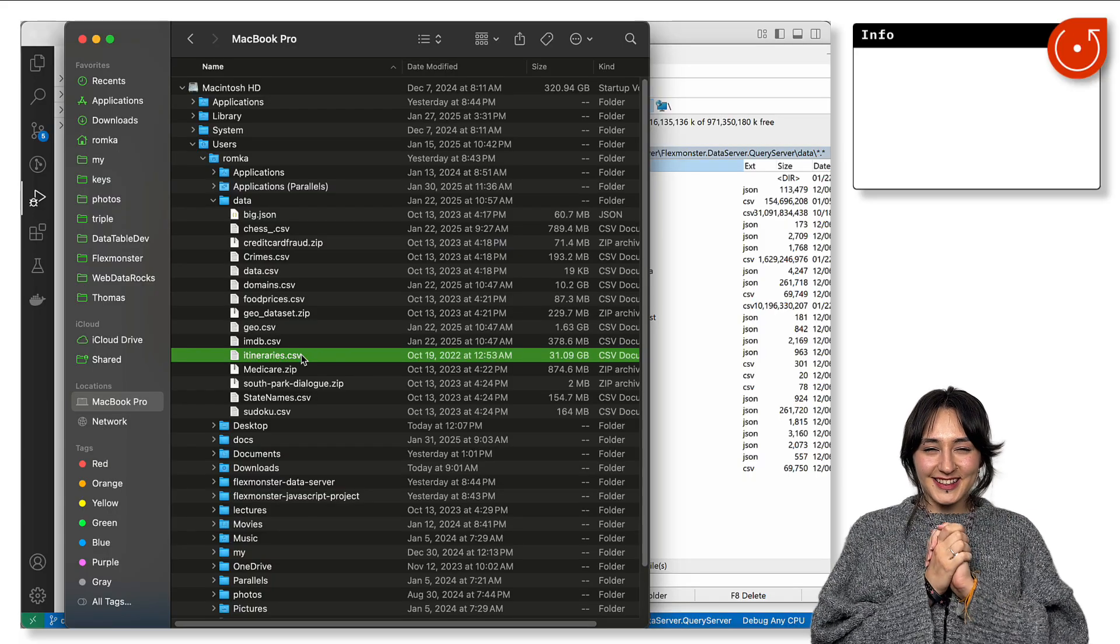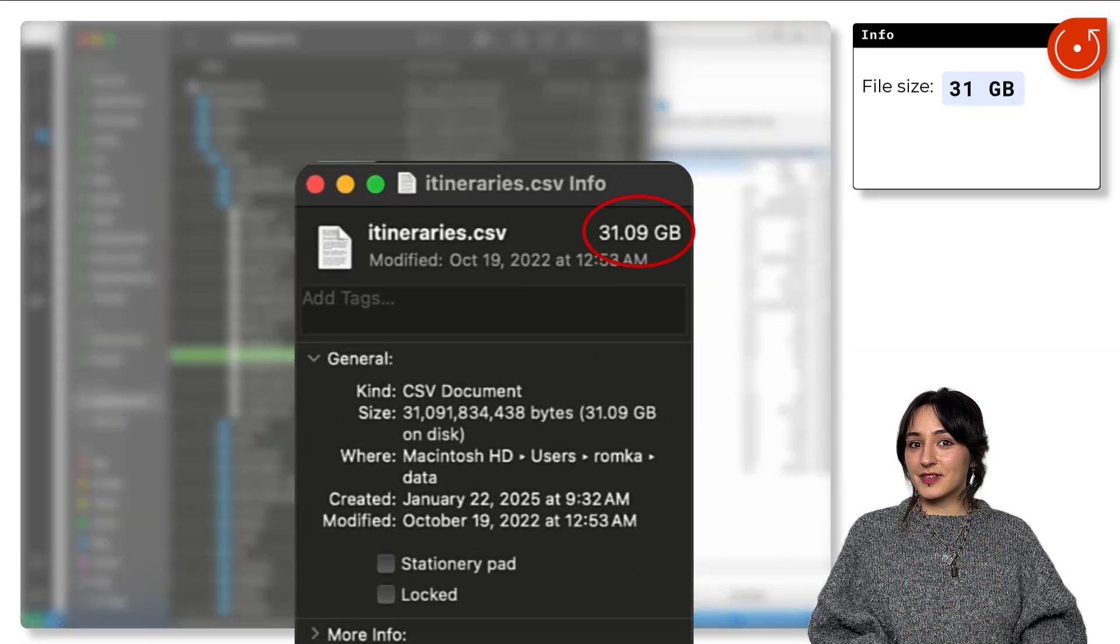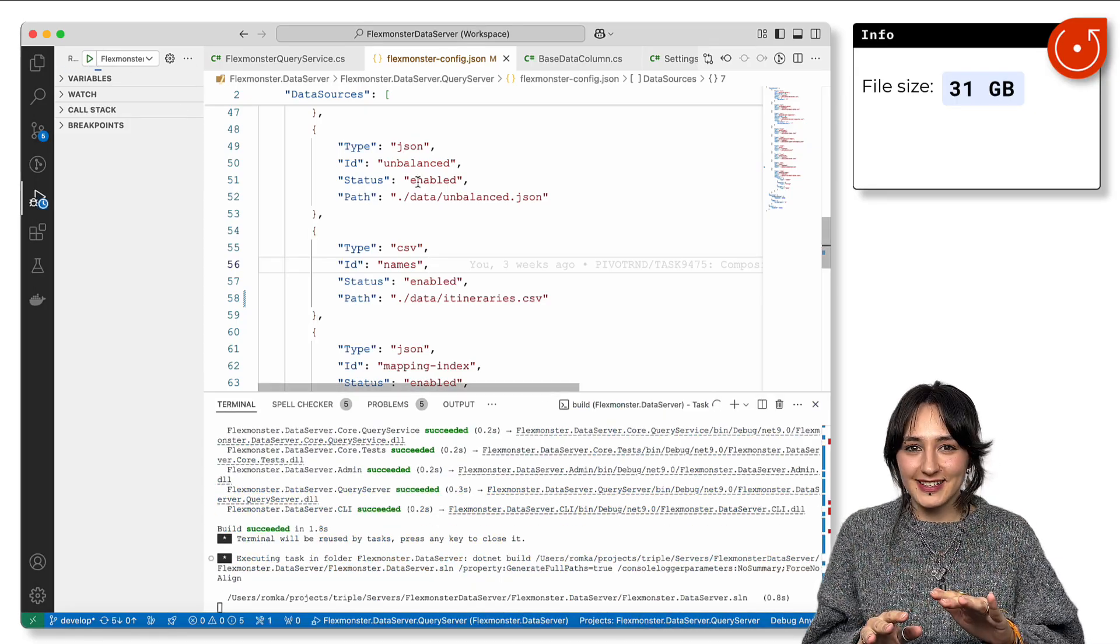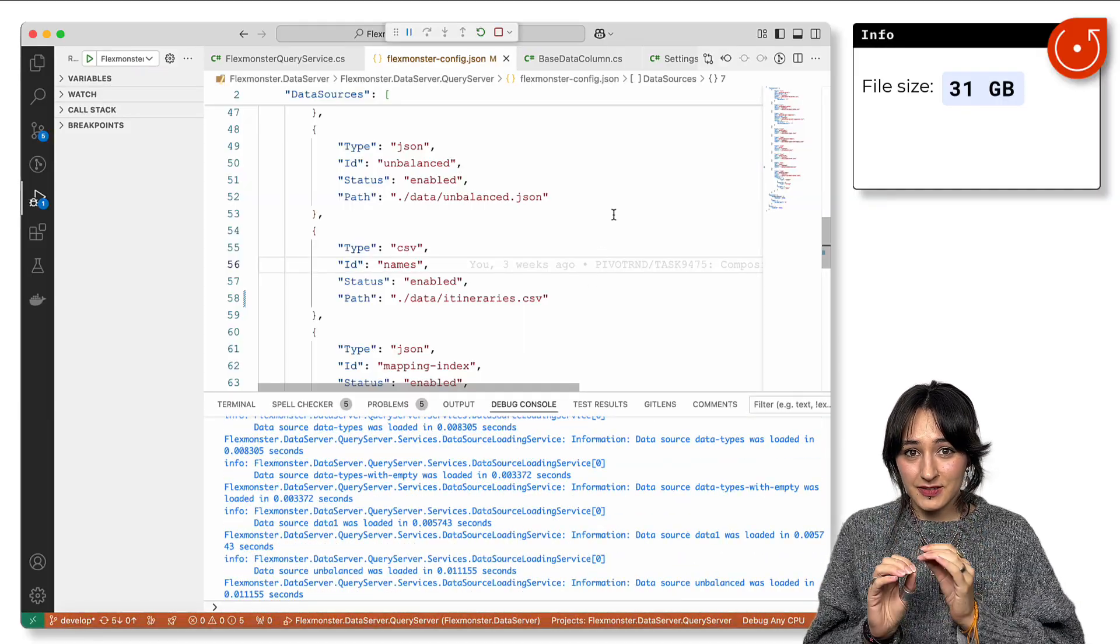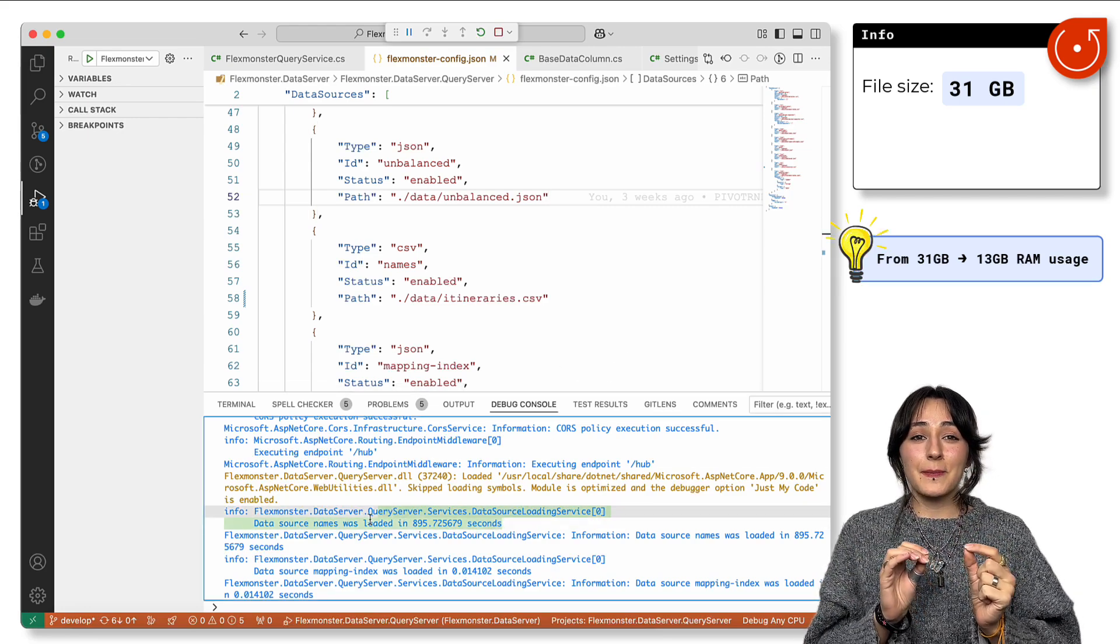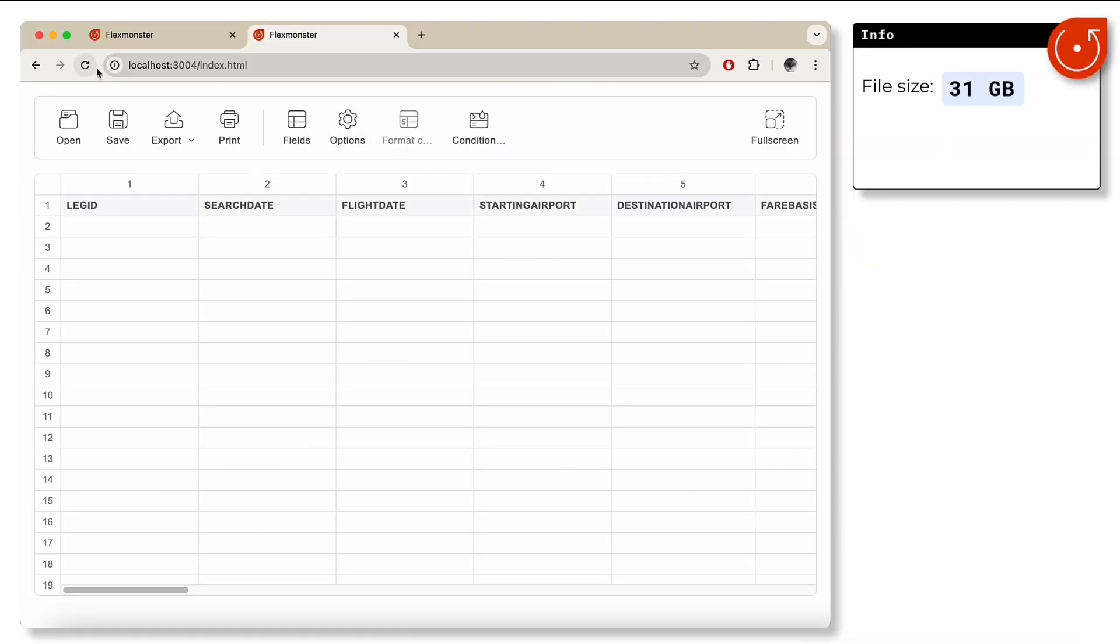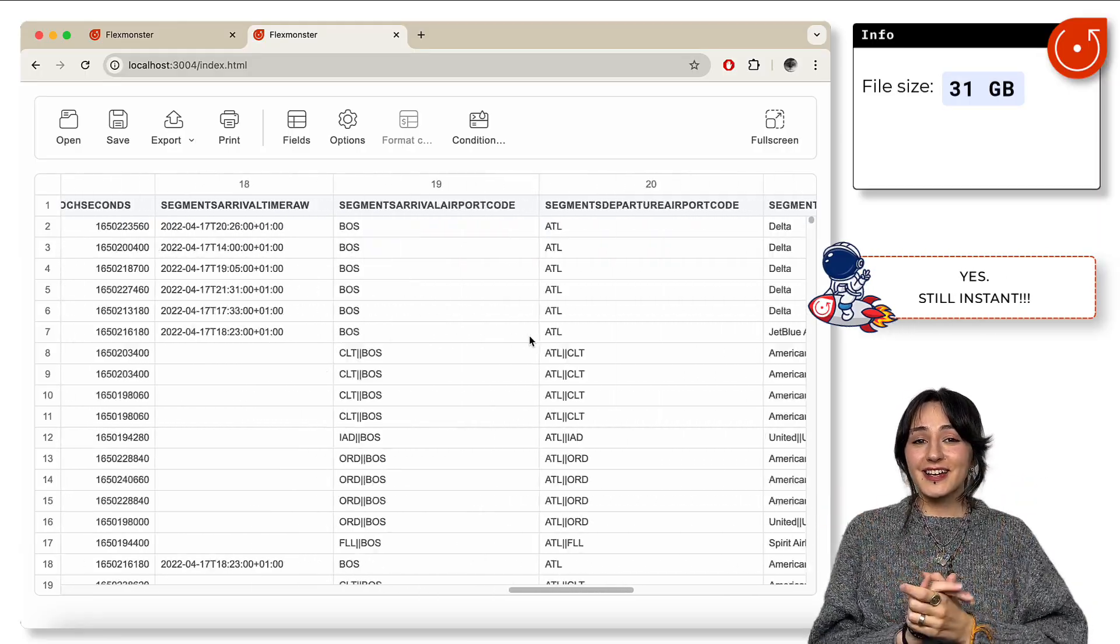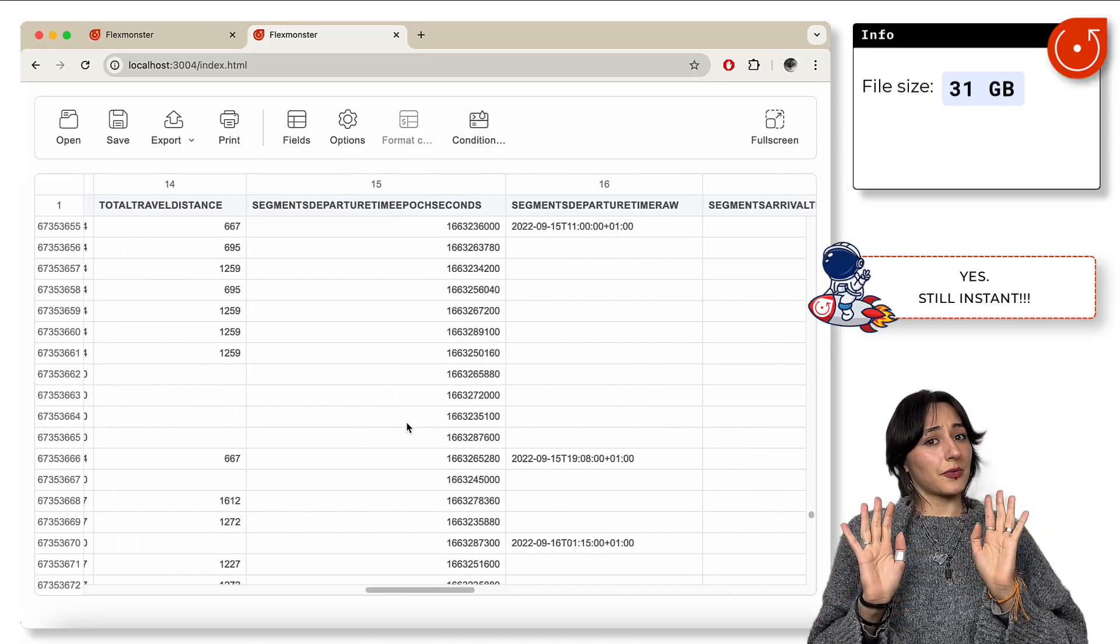All right, let's push it to the limit. 31 gigabytes of data—how can we handle them? Here is something fascinating: our new architecture reduces the memory footprint, so a 31 gigabyte data set only takes 13 gigabytes in memory, meaning better resource efficiency for your server. And again, for the client side, interaction is still instant—millions of rows, instant scrolling, no UI lags.